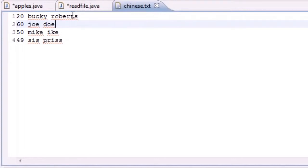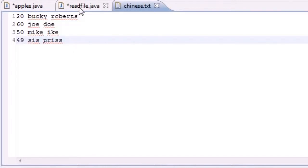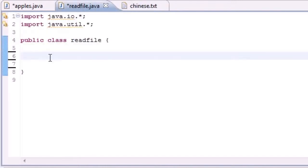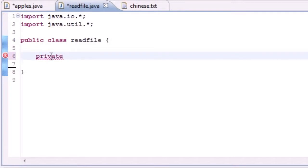We learned how to open a file and write stuff to a file, but we don't know how to access it from a Java program — that's what I'm going to be teaching you today. The thing I didn't tell you is that we previously used the Scanner object to read from our keyboard using System.in, but we can actually use Scanner to read from a file as well.